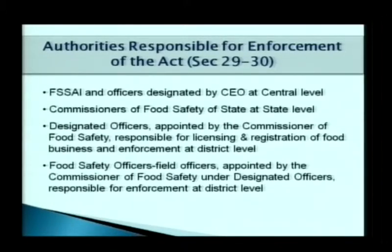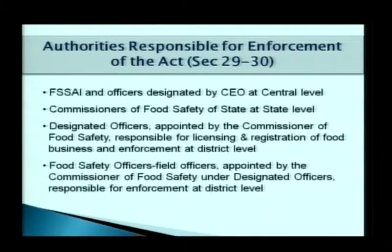Designated officers appointed by commissioners of food safety are district-level officers responsible for licensing and registration of food business and enforcement of the act. Under them are food safety officers, who are field-level officers. Their duty is to inspect food establishments and draw samples. These samples are sent through the designated officer to the food analyst of that area. If a food sample is found to be non-conforming, the food safety officer initiates penal action either through the adjudicating officer or to the court.